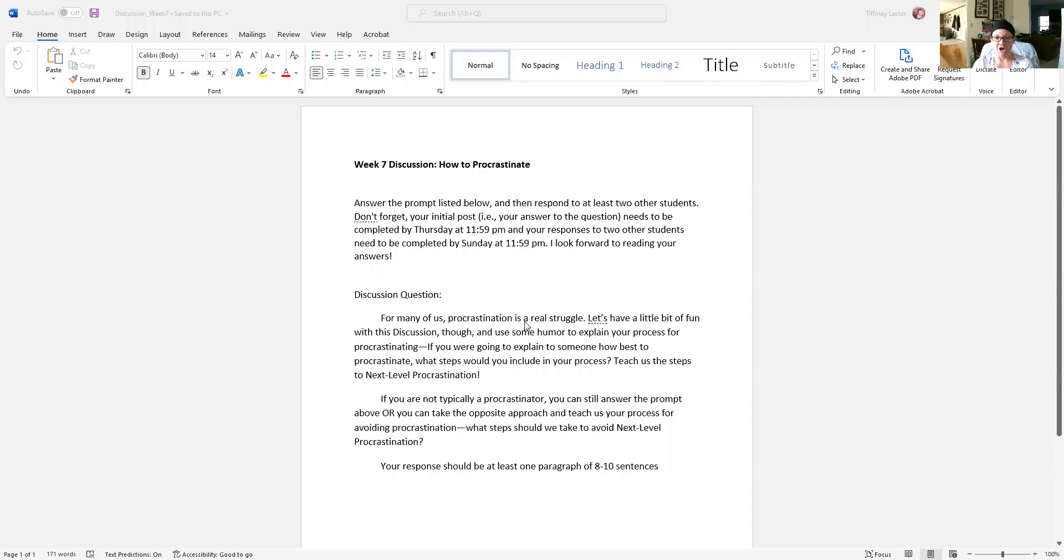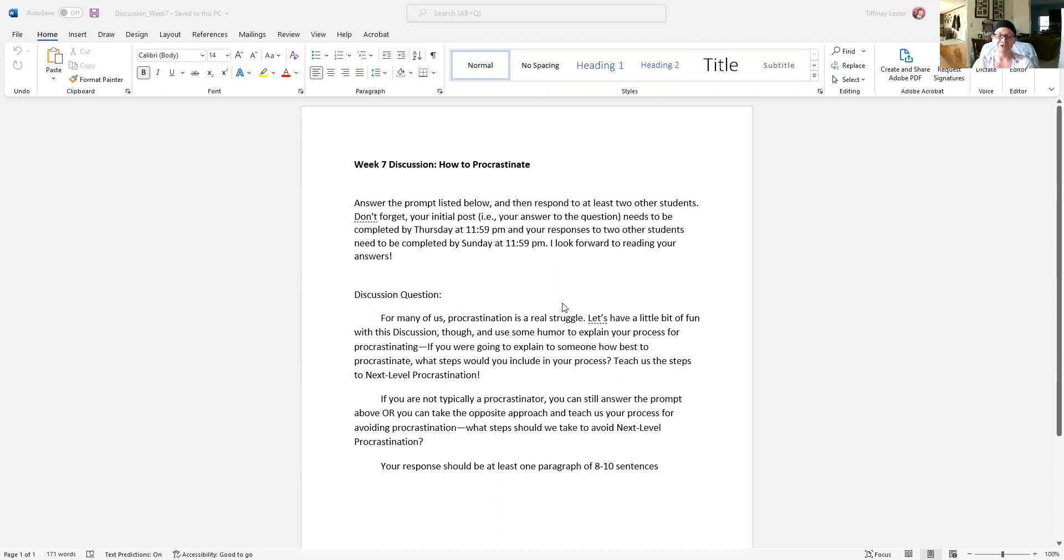Hey everyone, I'm going to take a couple minutes to explain what you need to do for the week seven discussion. So this week, I thought we'd have a little fun. The title of this week's discussion is called How to Procrastinate.